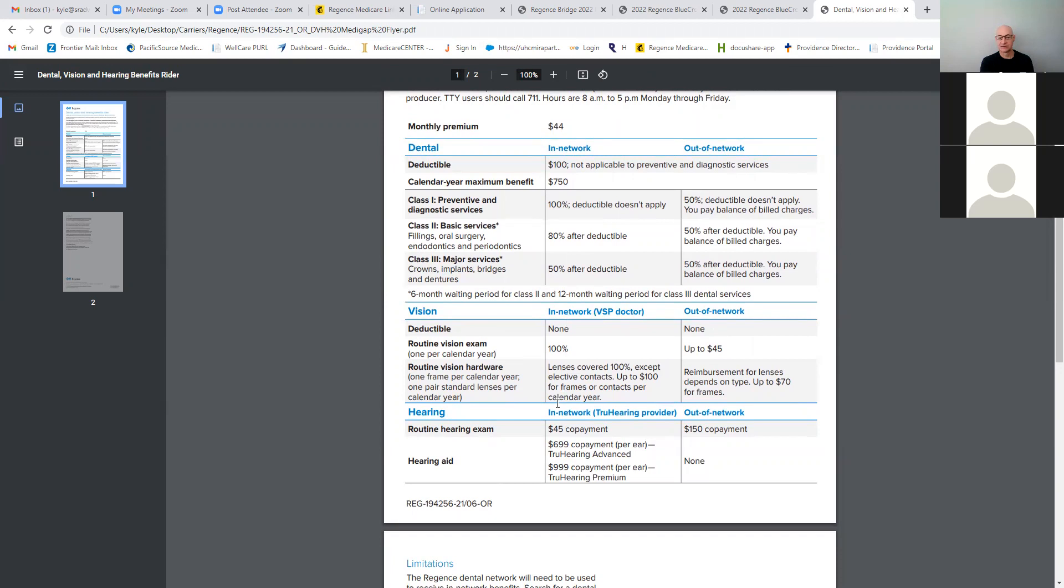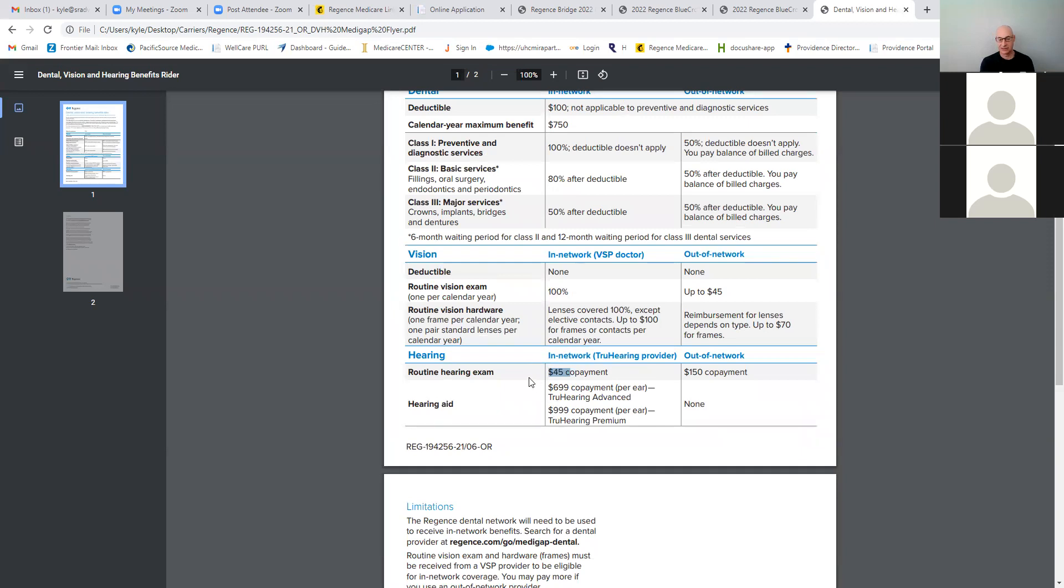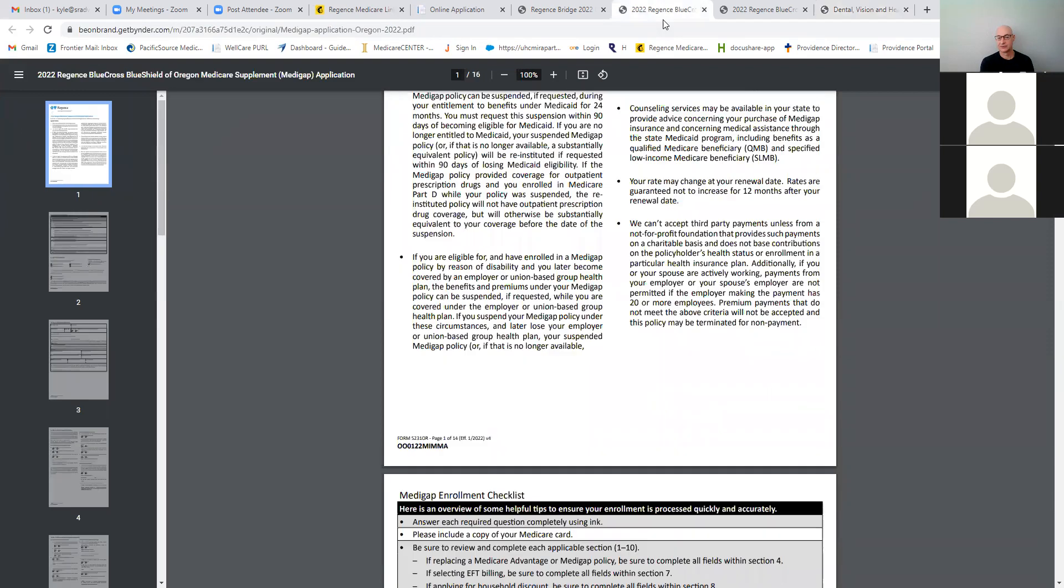Vision is also included. No deductible on the vision, 100% for the exam, 100% on the lenses, bifocals, trifocals, right? And then $100 for frames. Or if you want to get contacts the next year, you could use $100 for frames on that. And then hearing aids are also included in the plan. There's a $45 exam. And then through TruHearing, you can get two hearing options there, two hearing aids.